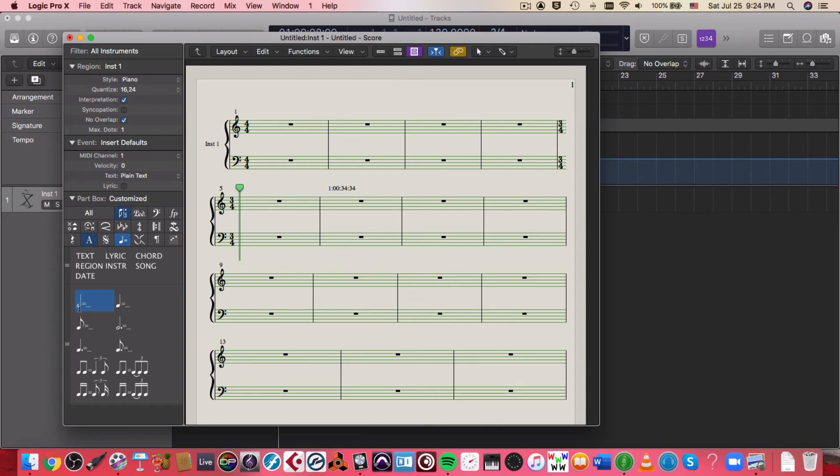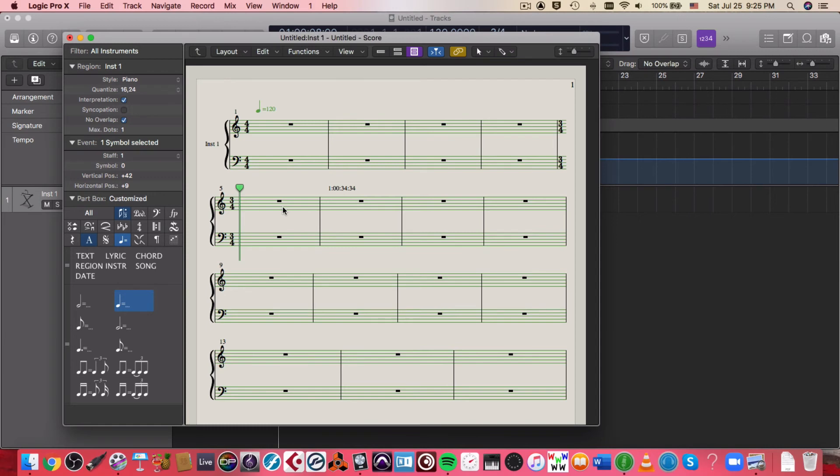I can grab a, for example, quarter note equals, drag it to the measure I need it, and it gives me the tempo at that section.